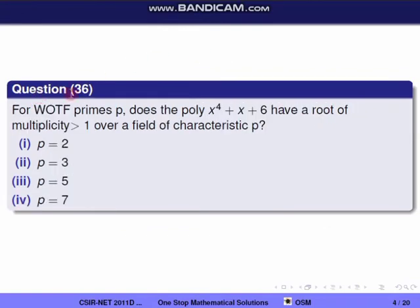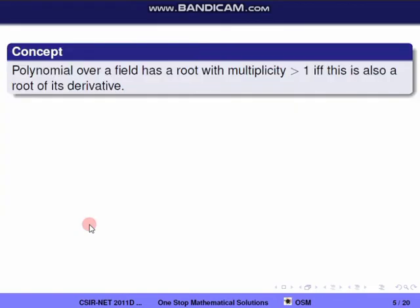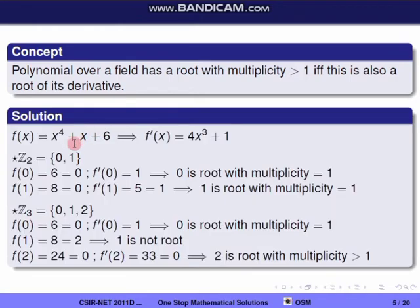Next question, Question 36: For which of the following primes p does the polynomial x^4 + x + 6 have a root of multiplicity greater than 1 over a field of characteristic p? We have to find which prime gives this polynomial a repeated root. The key concept: a polynomial over a field has a root with multiplicity greater than 1 if and only if that root is also a root of its derivative.